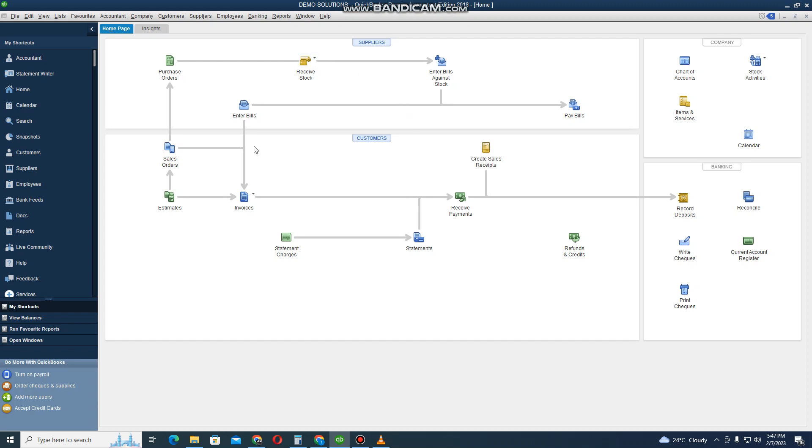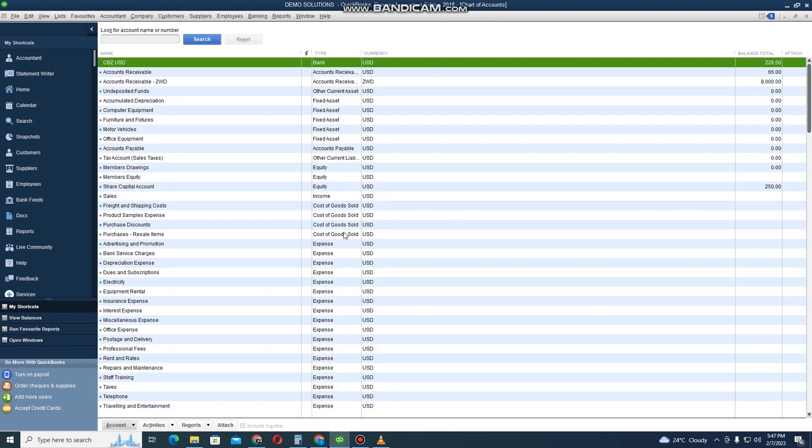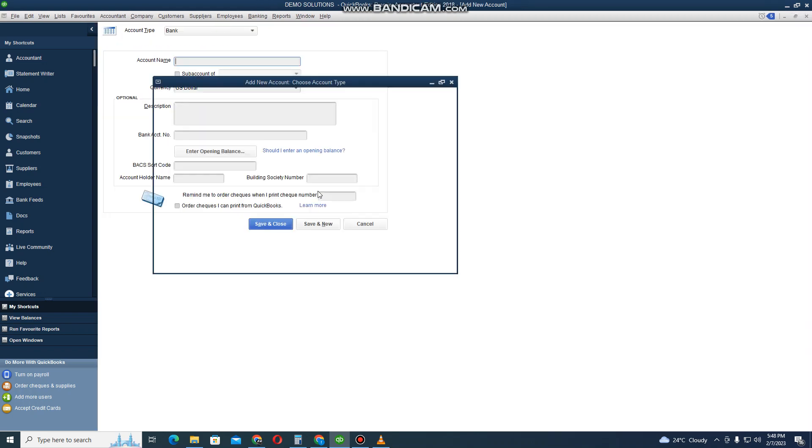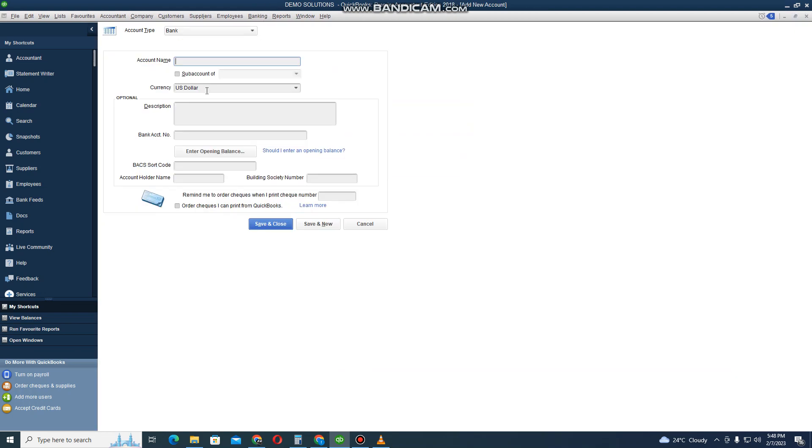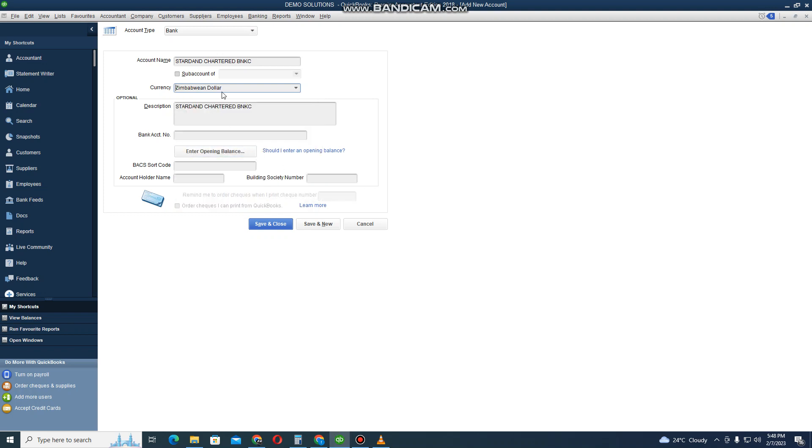Next we are going to create our bank account for other currencies, ZWL. Our bank account that is going to be for ZWL - I'm going to go to Account, then Chart of Accounts, and then I click on Account, then New. Here I select Bank Account, then I click on Continue. I want to enter a bank account. Let's say the bank account is Standard Chartered Bank. That's the name of my bank. I also select the currency, so it's going to be ZWL currency, Zim dollar currency.